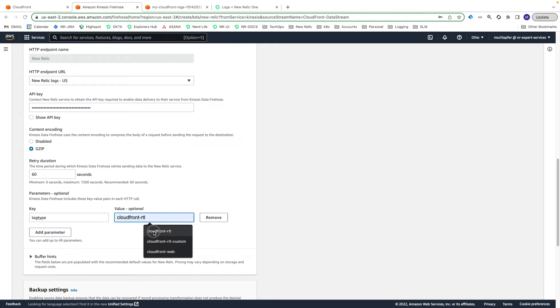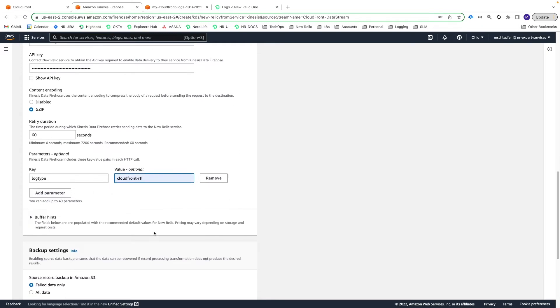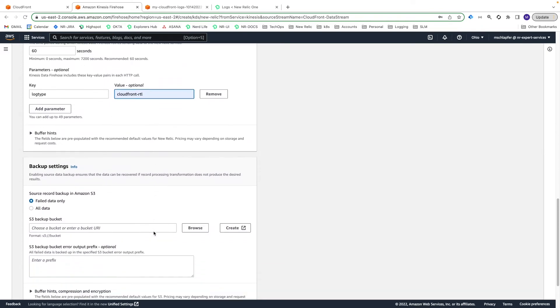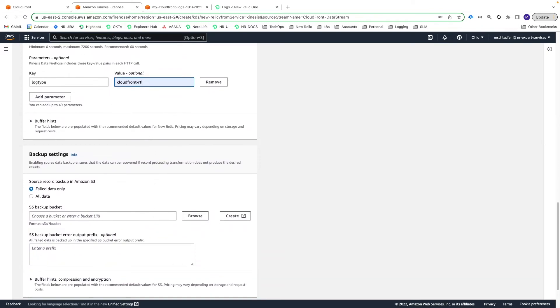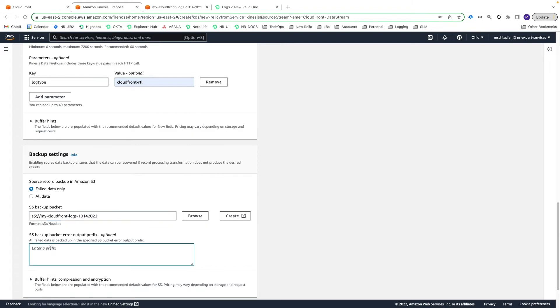In the Backup Settings section, you can choose to store failed data only or all data in your S3 bucket. Enter the S3 bucket we created earlier and an optional output prefix and then select Create Delivery Stream.